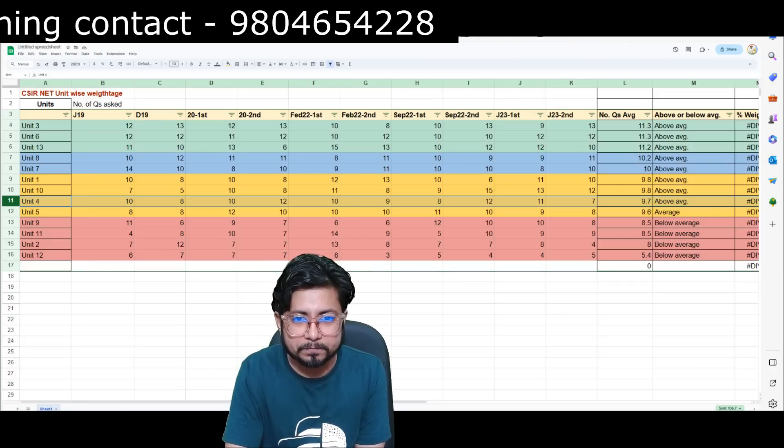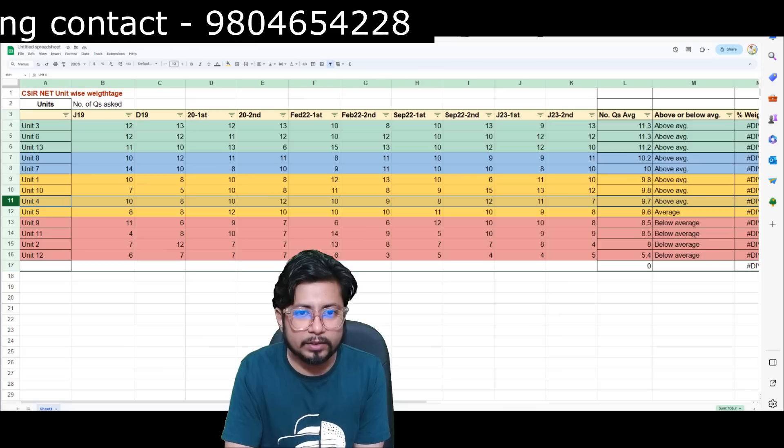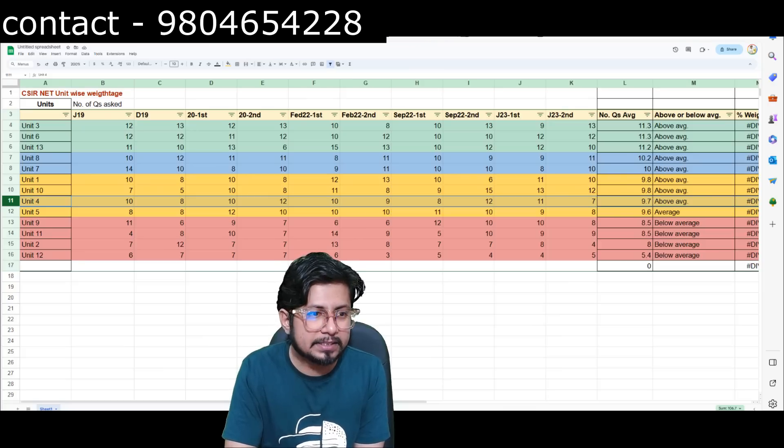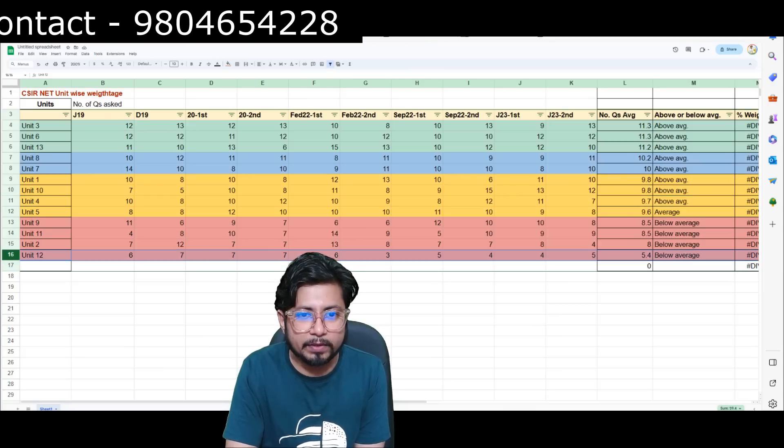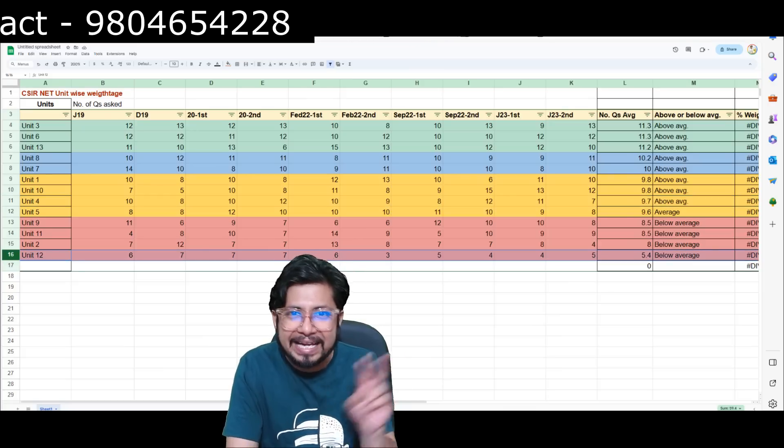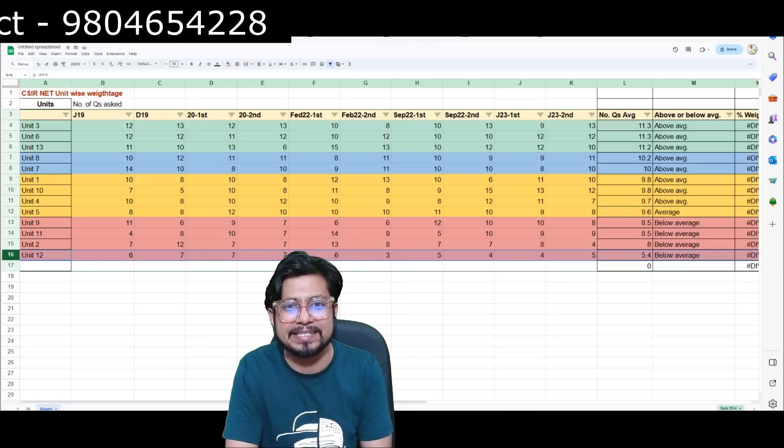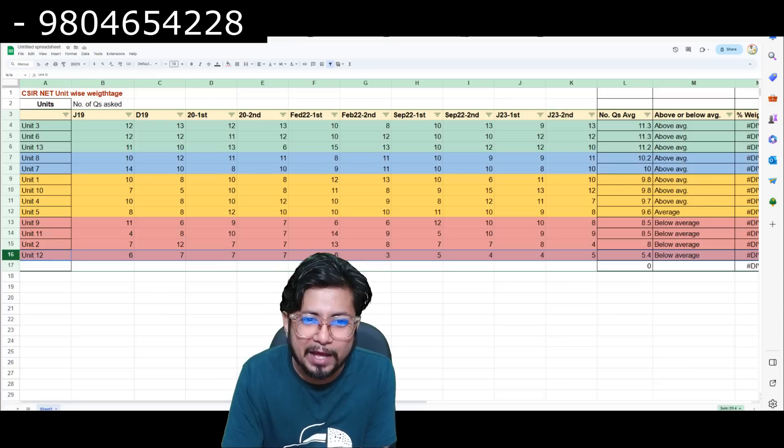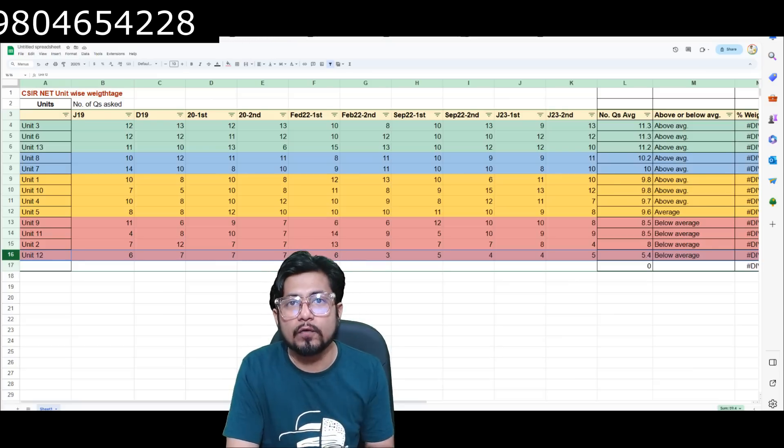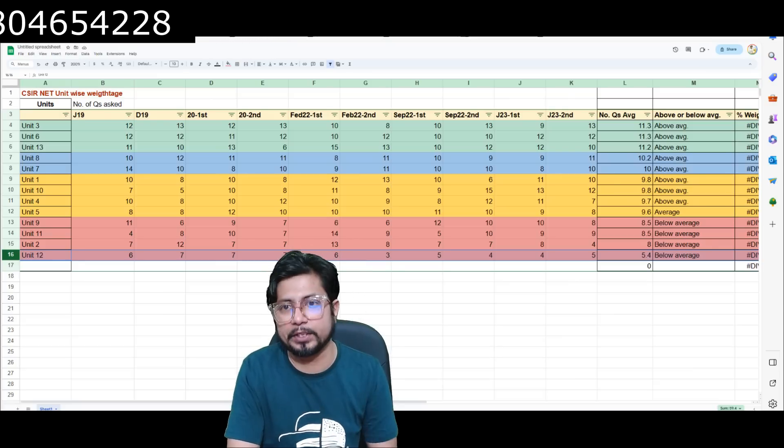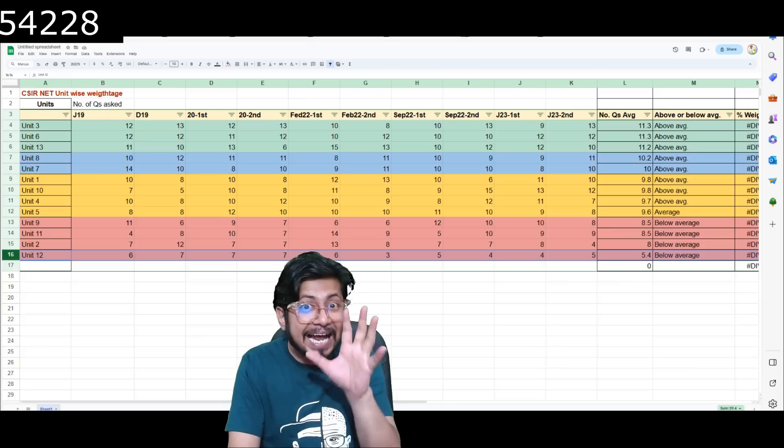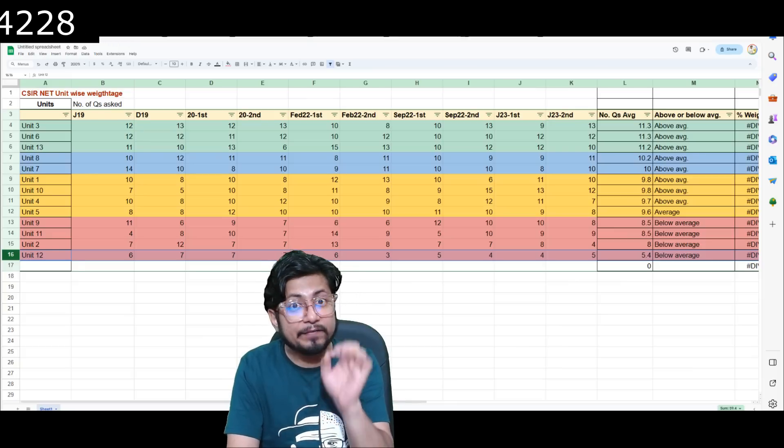Unit 4, first shift September 22, 8 questions, second shift 12 questions, so first shift less questions, second shift more questions. Next consecutive year, first shift more questions, second shift less questions. So continuously it's being repeated like this, except for two or three units. Among 13 units, 9 to 10 units are following the same pattern.